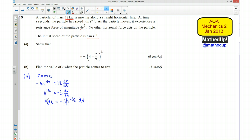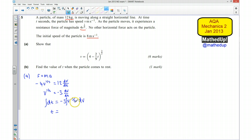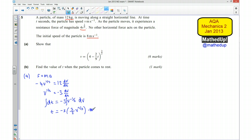We can integrate both sides. Integrating the left side just gives t. Integrating the right side: negative 3 times the integral of v to the power of negative a third — adding 1 to the power gives 2 thirds, so that becomes negative 3 times 3 over 2 times v to the power of 2 thirds plus c. So t is equal to minus 9 over 2 times v to the power of 2 thirds plus c.